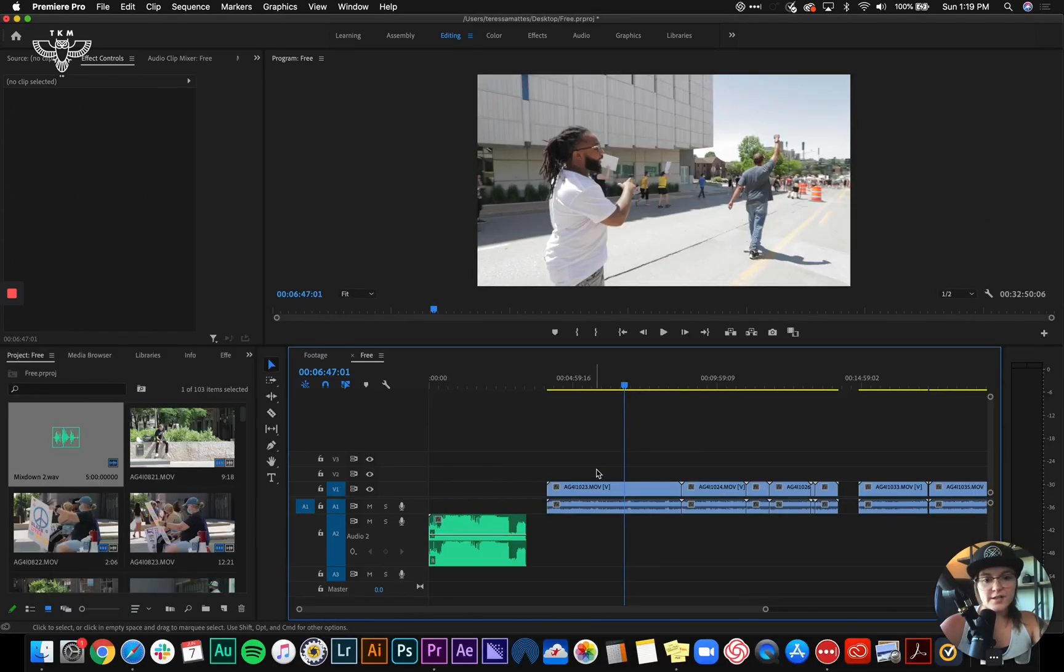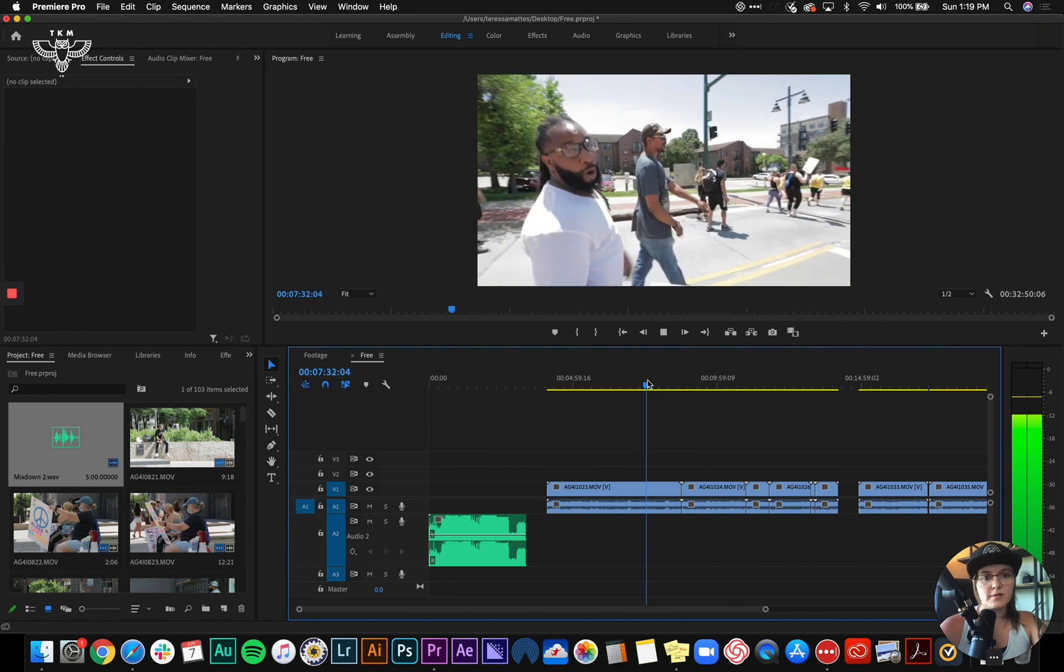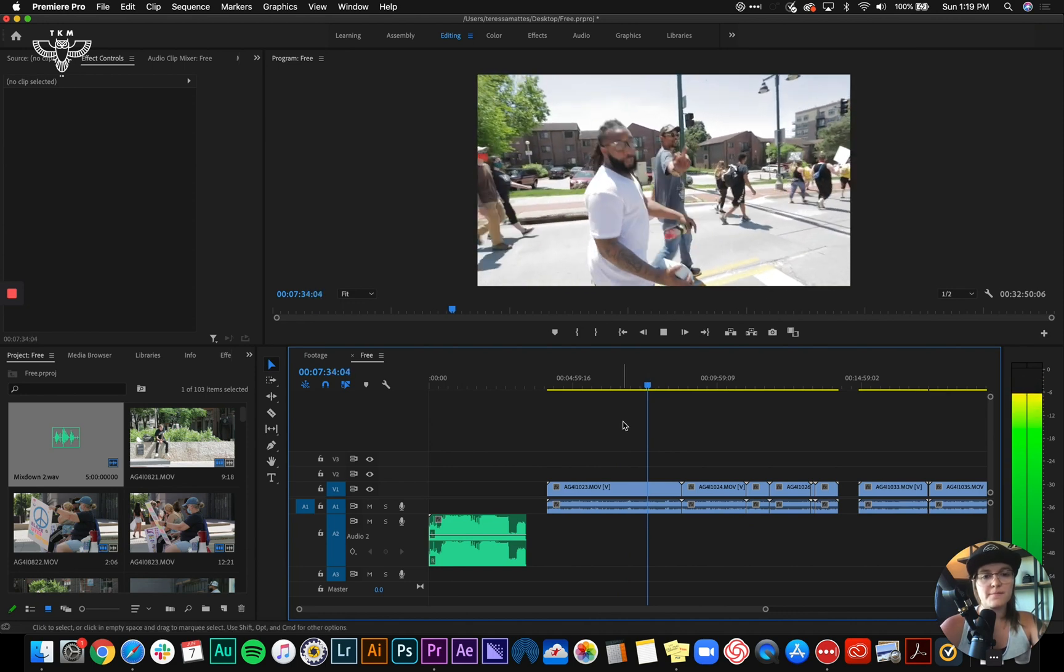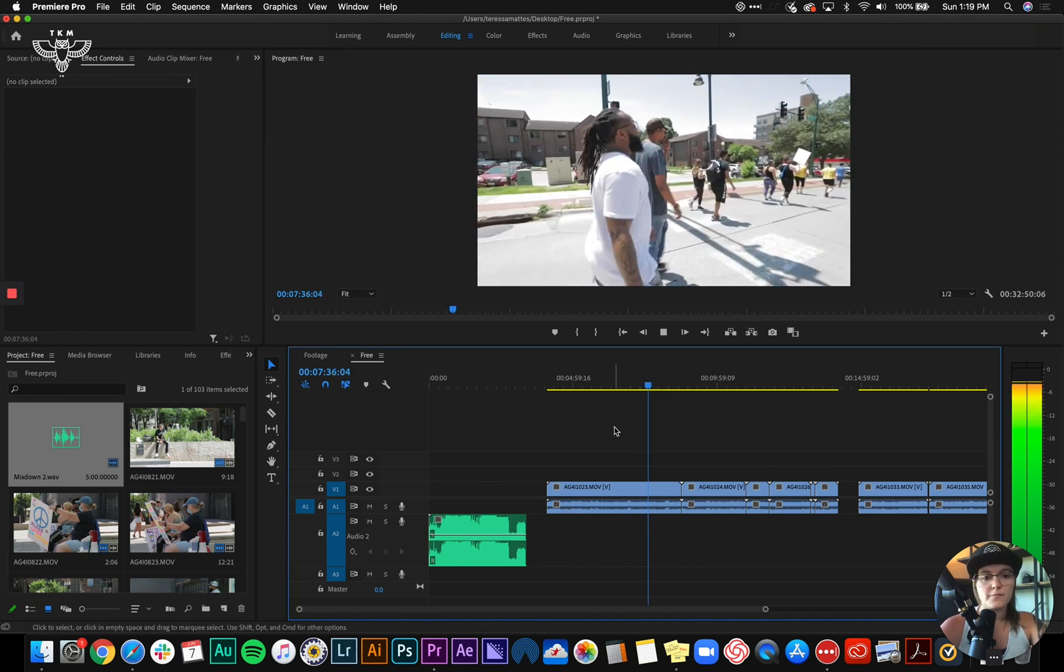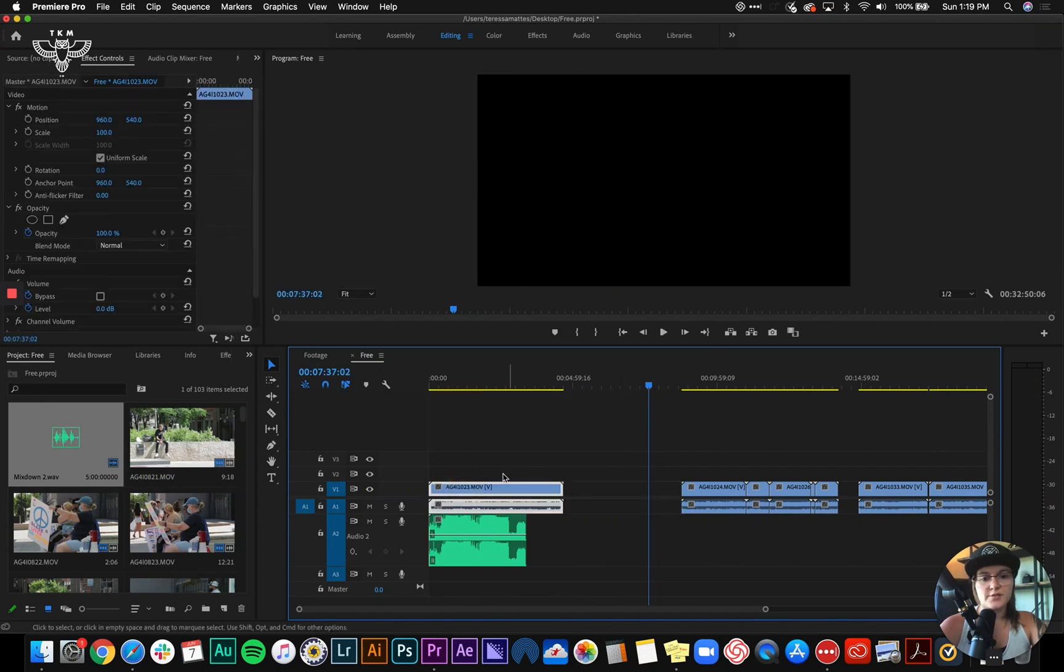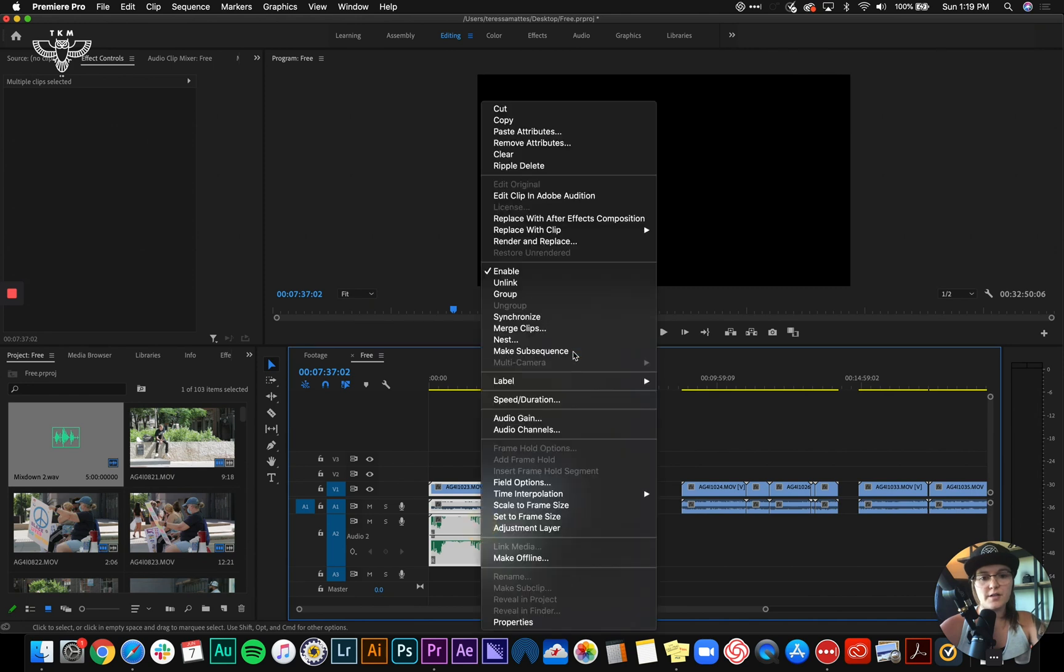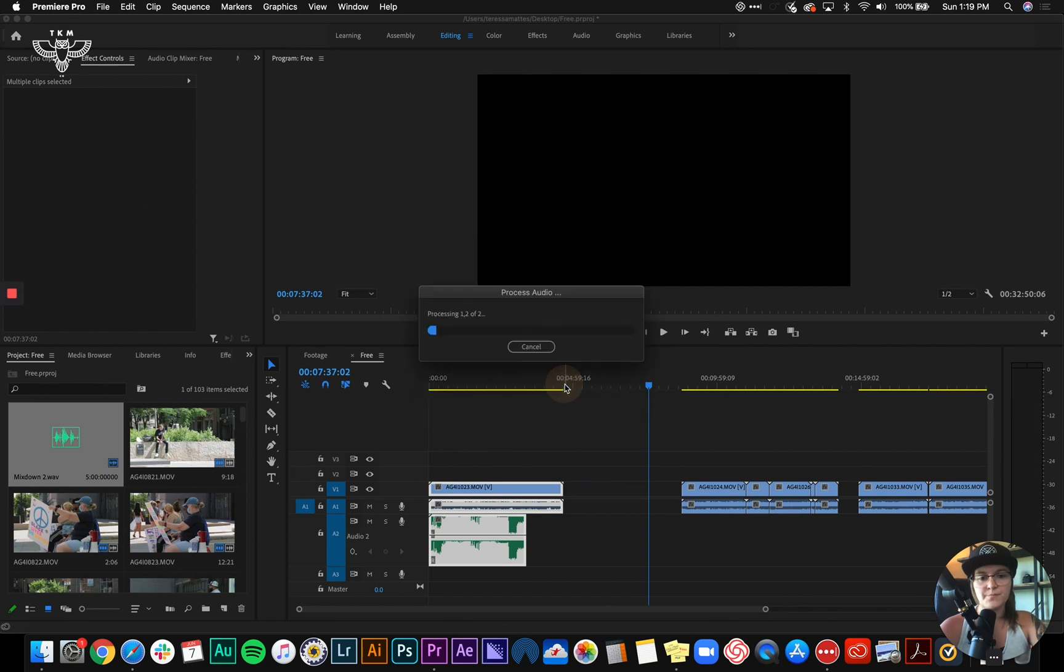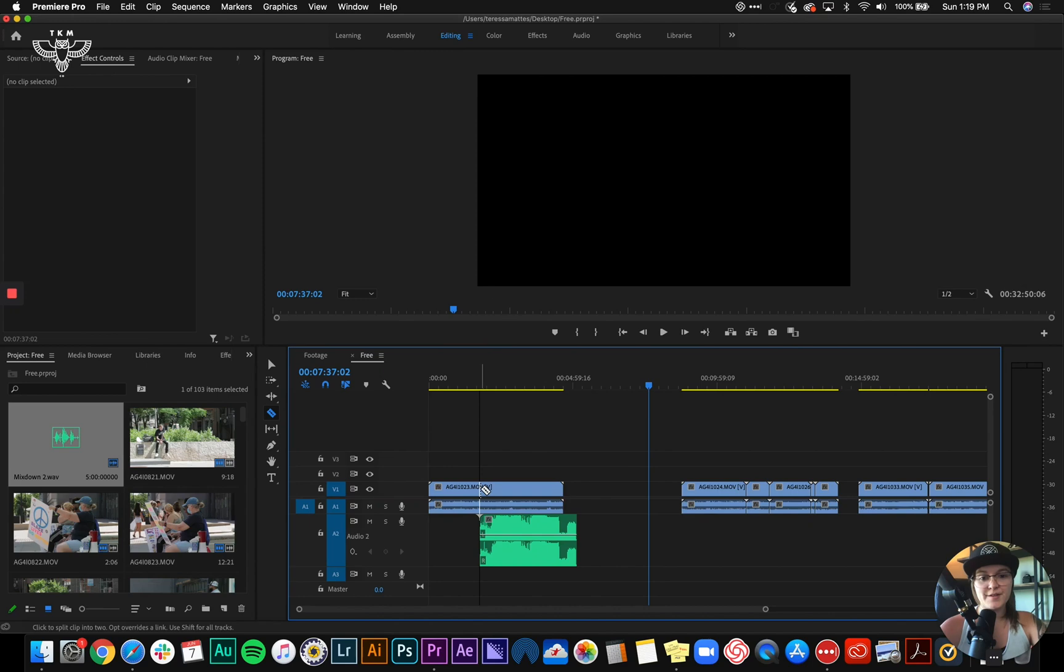We've got our audio layer and our first clip. All right, so I'm going to drag this over here. I'm going to select both the audio and the video. I'm going to synchronize to the audio. And that one worked, so that's really cool.